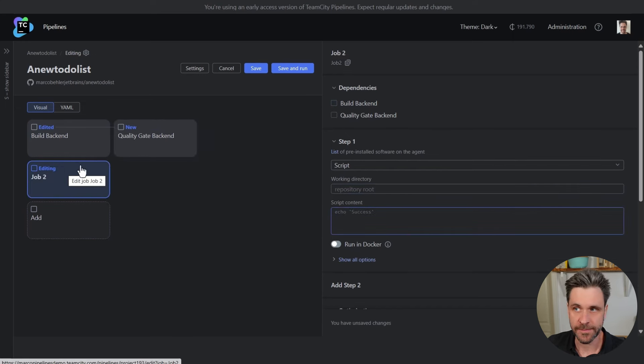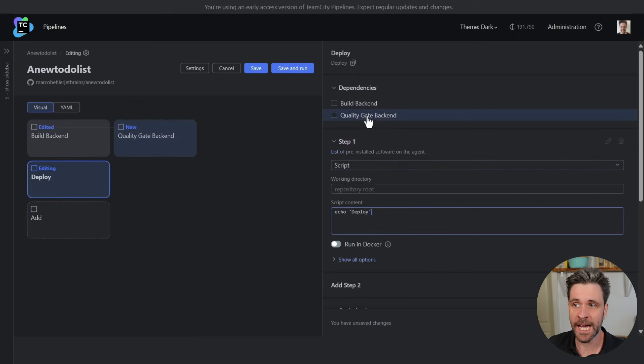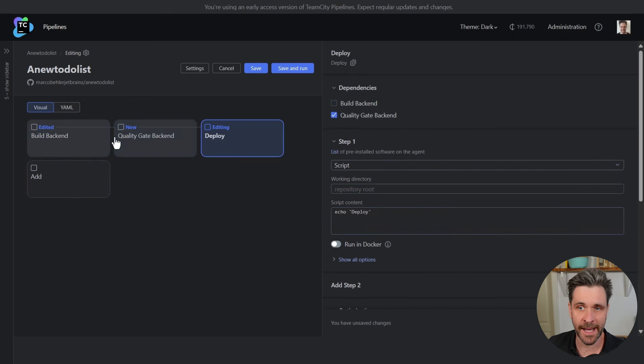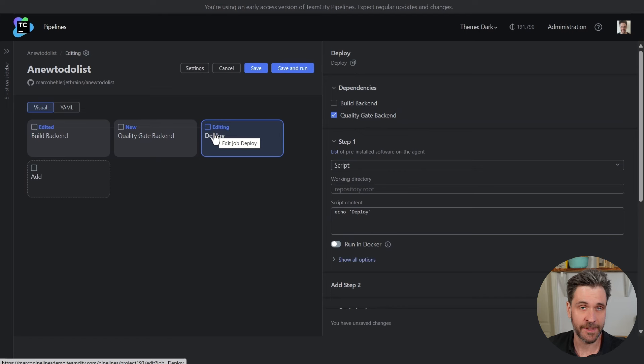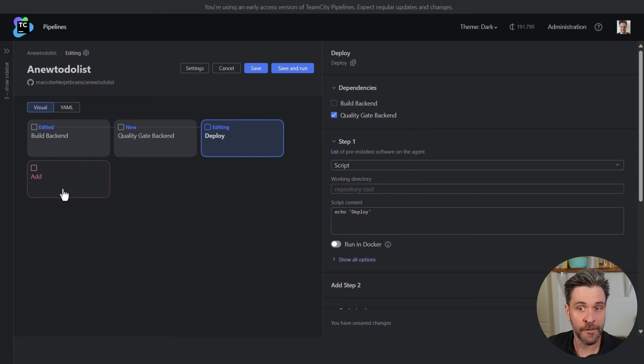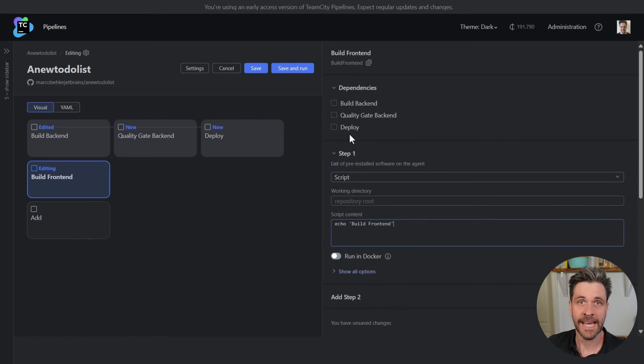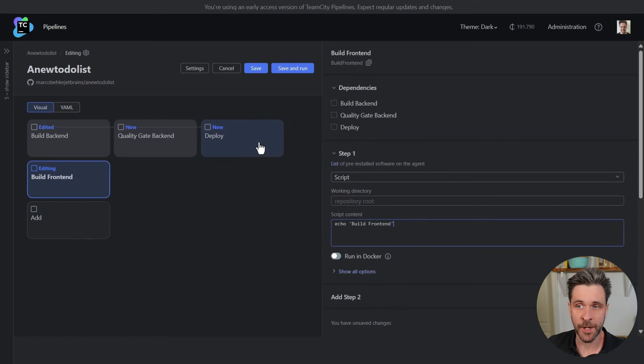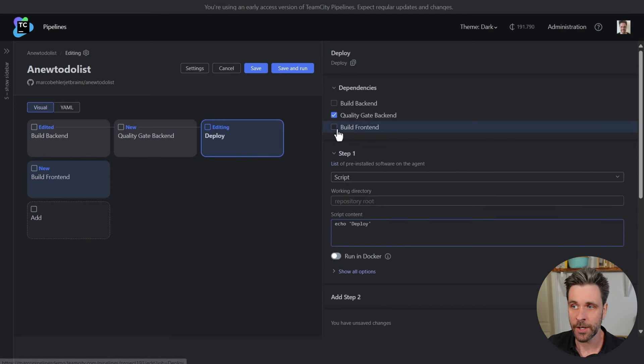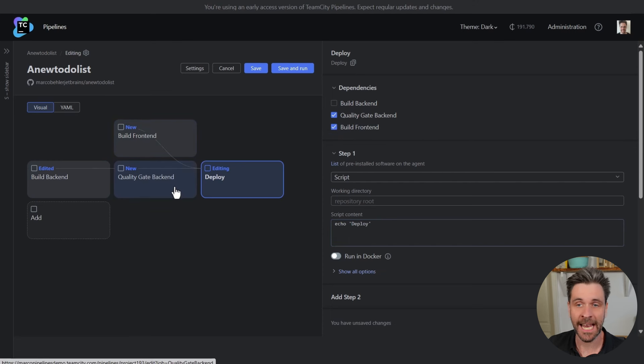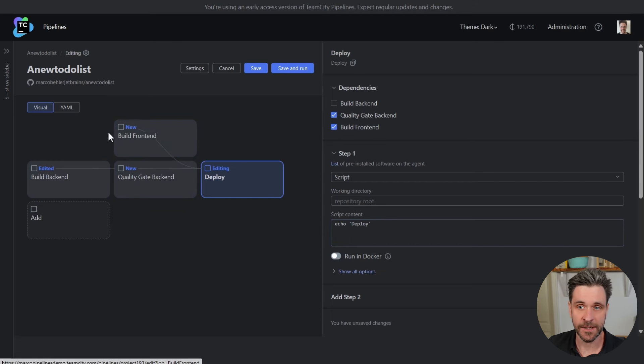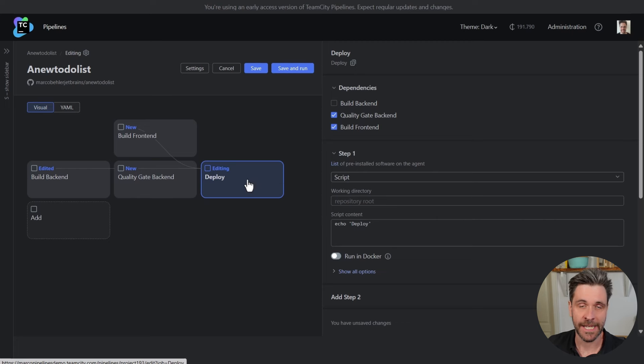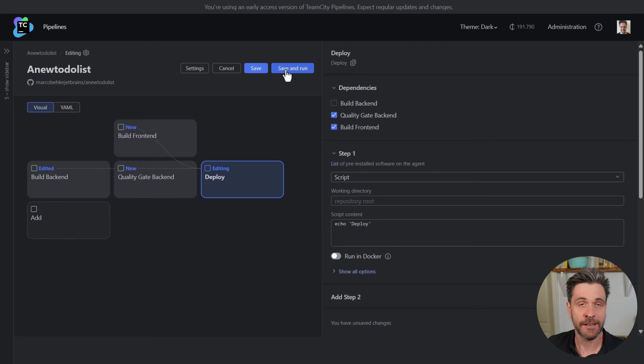Let's add another job. A deploy job, and it should run after quality gate backend. Now we have a linear pipeline, but it doesn't have to be that way. Let's add a fourth job. And then we simply make sure that deploy runs after quality gate backend and build frontend. You see these run in parallel. These run in a linear fashion. And you have a nice little pipeline that we can finally run.